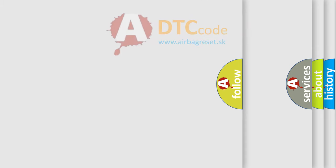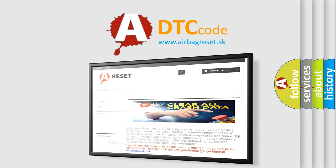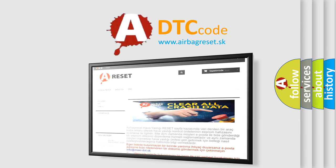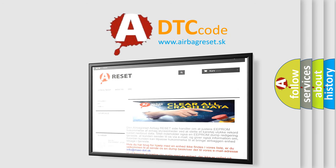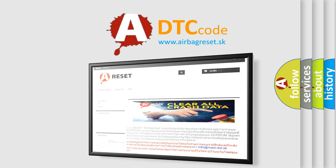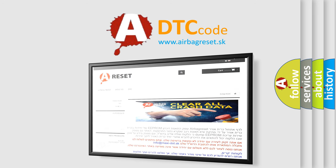The Airbag Reset website aims to provide information in 52 languages. Thank you for your attention and stay tuned for the next video. Bye.